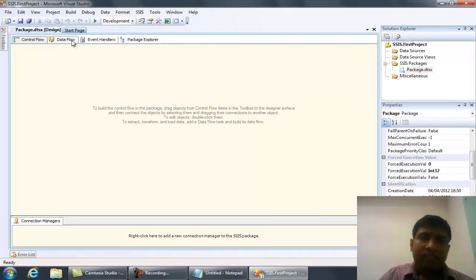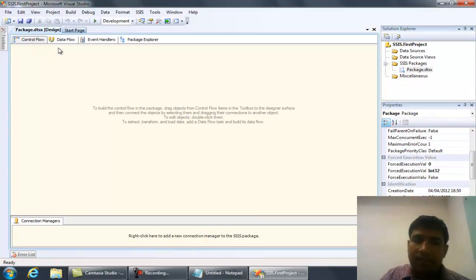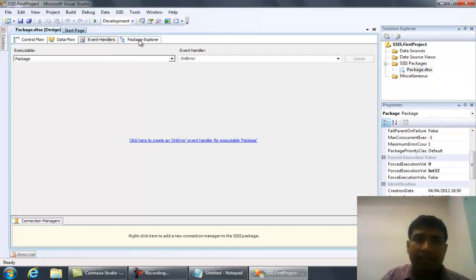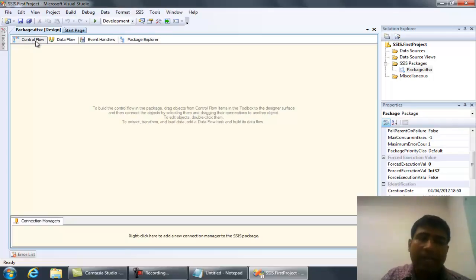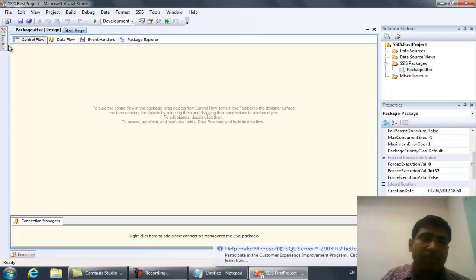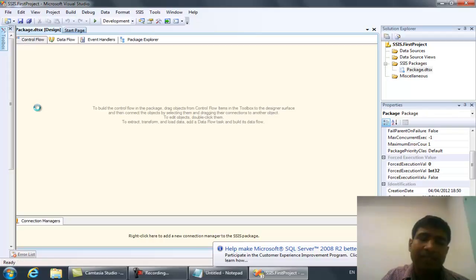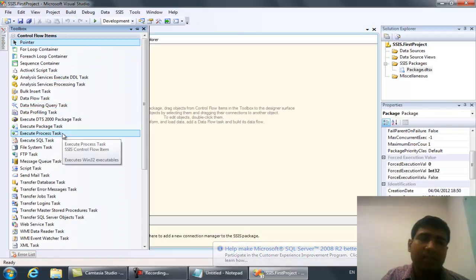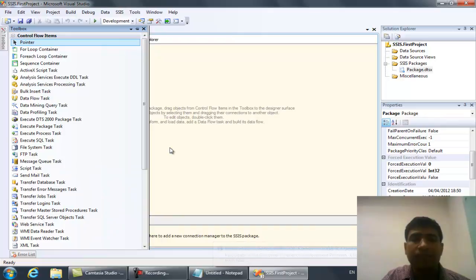In this section you will find four windows: Control Flow, Data Flow, Event Handler, and Package Explorer. After your selection, you will find that the Toolbox component is getting changed. I have selected Control Flow, and you will find these are the components available to develop the Control Flow.